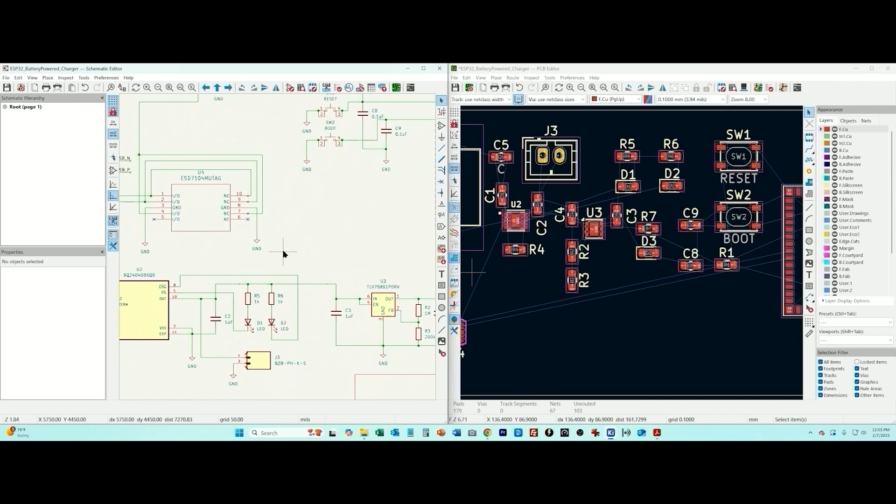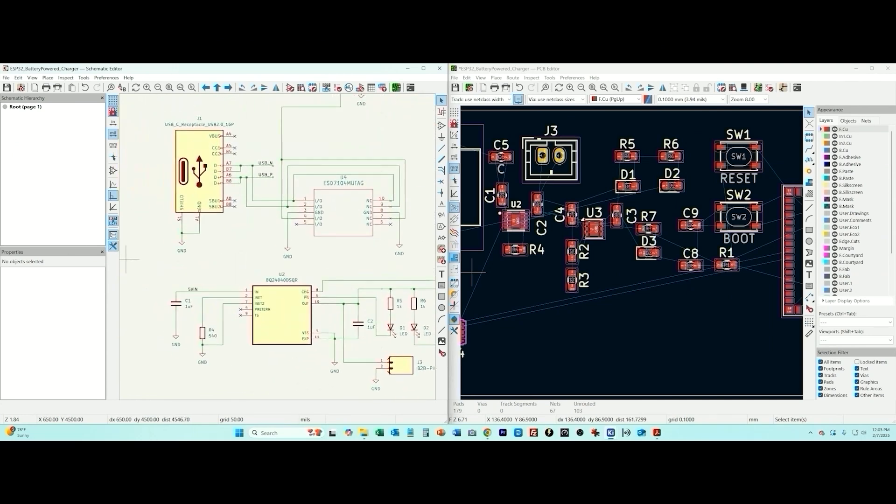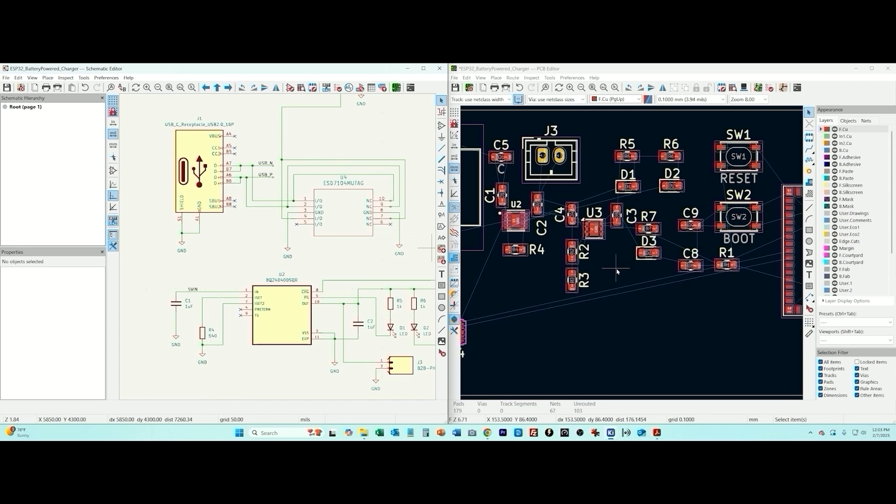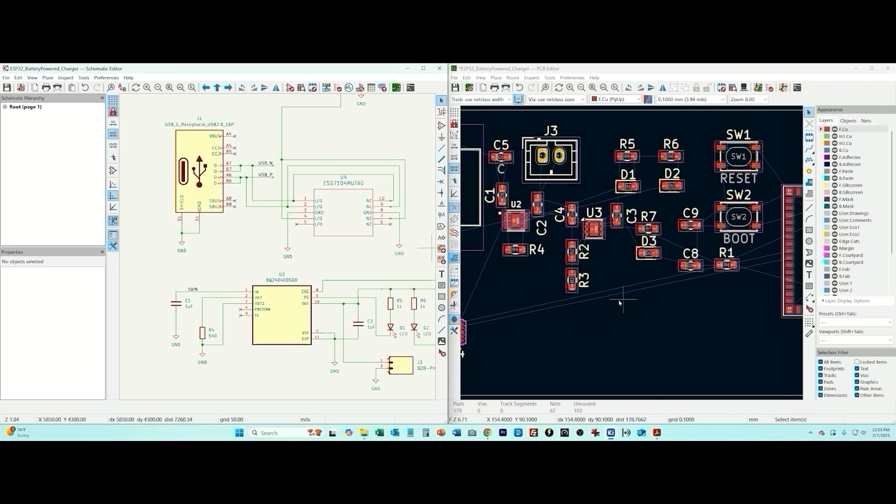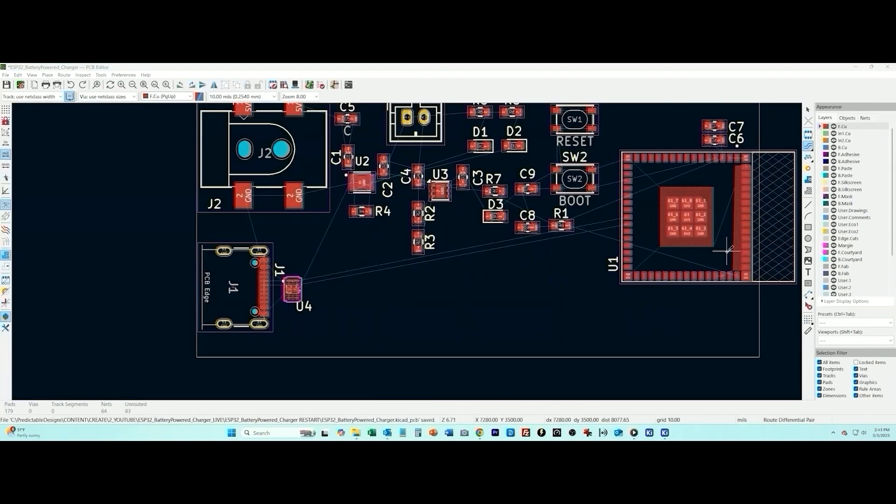So typically what I recommend doing is that the first thing you route in this case is the differential pair for the D plus and the D minus from the USB port. That way you can route that - that's going to be sort of the least flexible. Let's just get that out of the way because what I've seen happen is if you do the differential pair last then you may find yourself you get boxed in and you've cornered yourself and then you have to start moving components out of the way to make room for the differential pair. So we're going to start with the differential pair.